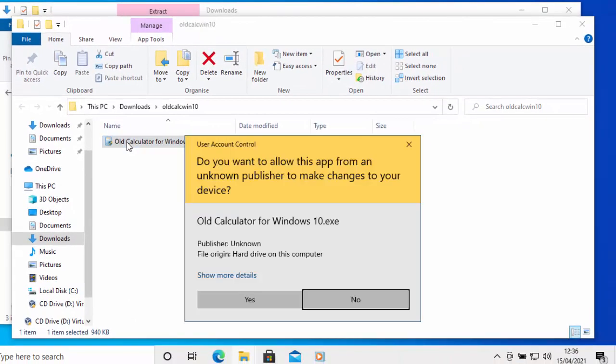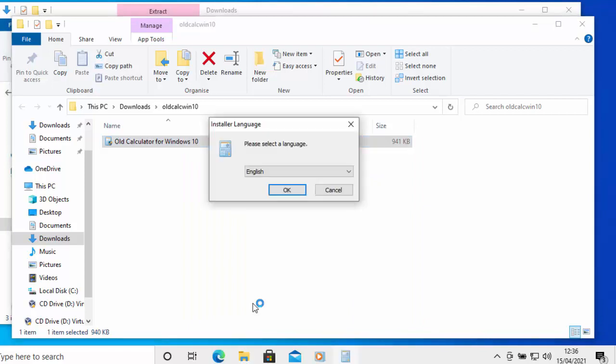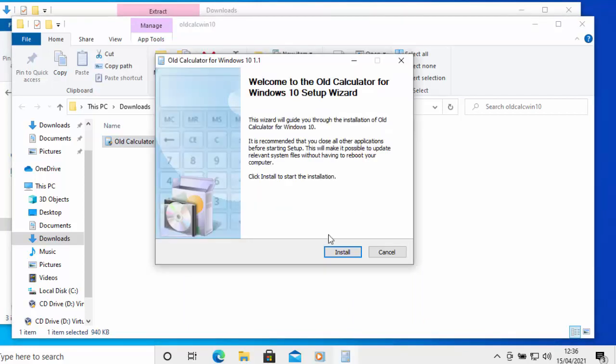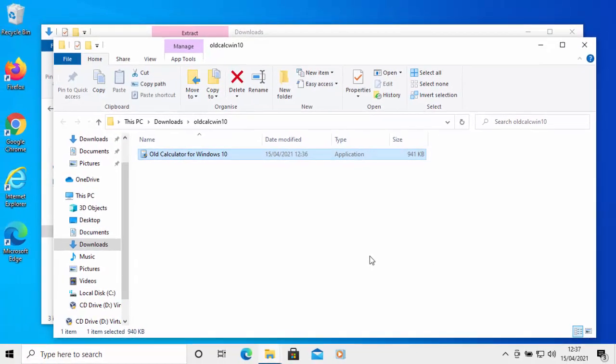Now, it will probably come up, do you want to allow this app from an unknown publisher to make changes to your device? Well, as long as it says old calculator for Windows 10 dot exe, then move your mouse over yes and left click once. It will now ask you to select your language, then click OK and then move your mouse over install and left click install. And there we go. So it says it's now installed. So just move your mouse over finish and left click once.